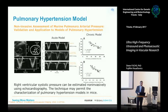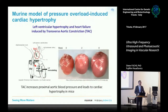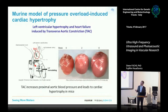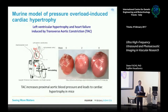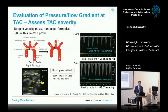Another model discussed yesterday that has an impact on the heart is the trans-aortic constriction model. Just by tying off in the aortic arch, you increase hypertrophy — but you also need to assess what's going on in the vessel itself.